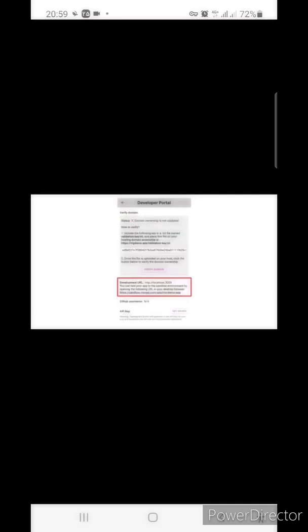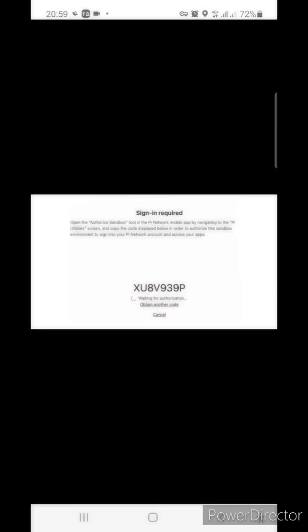Once you set the development URL, a sandbox URL is generated. Open this URL in the desktop browser, and you'll see this white page with authorization code. If you are running Pi node, you're probably familiar with this process.